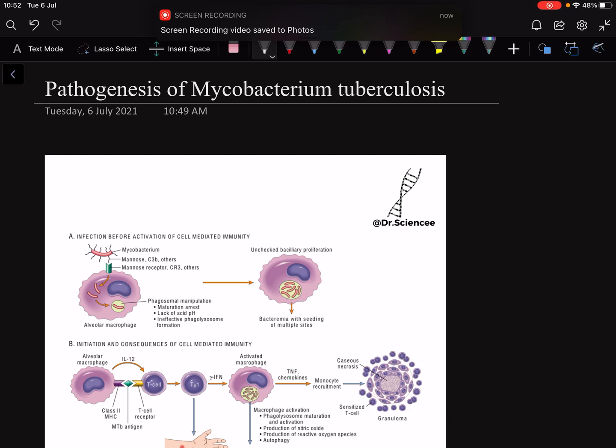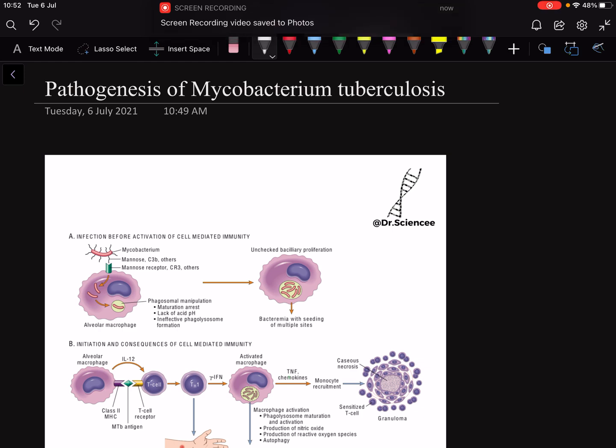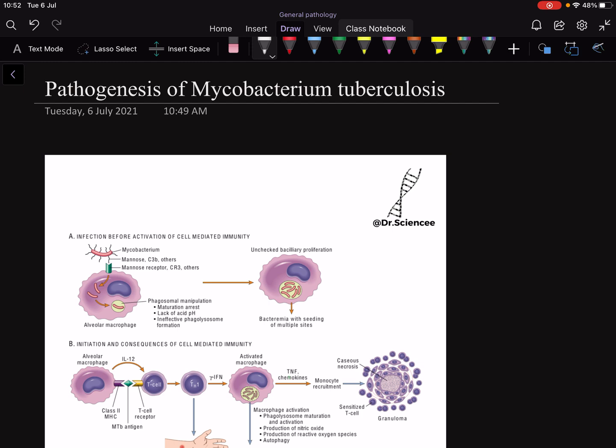Hello guys, welcome to Dr. Science. Today we are going to talk about the pathogenesis of Mycobacterium tuberculosis. In this video, I will be explaining what are the interleukins involved in Mycobacterium tuberculosis.